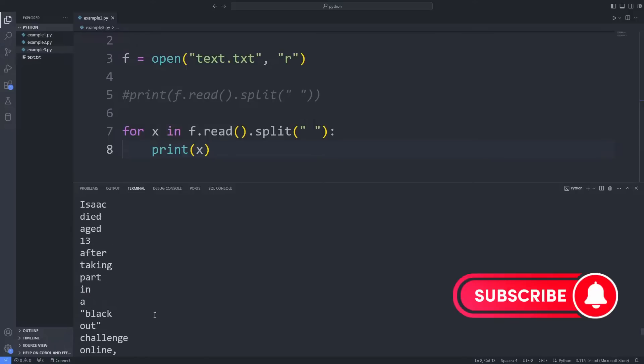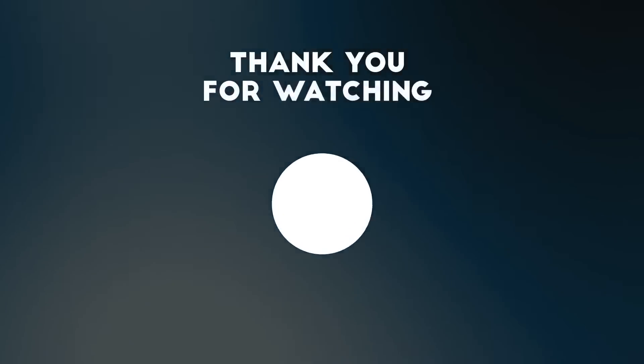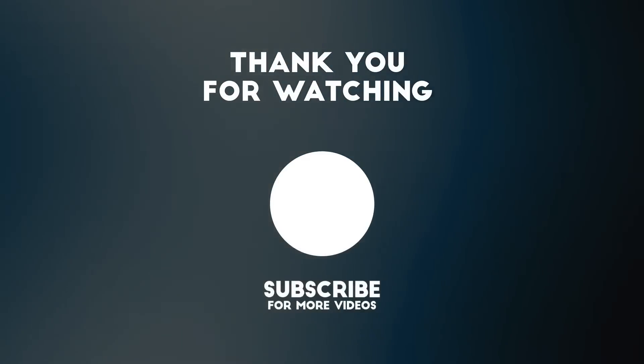To support us, you can subscribe to the YouTube channel and like the video.